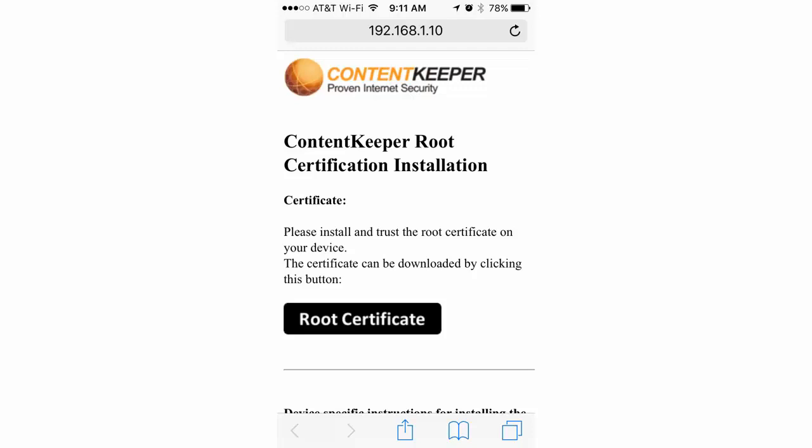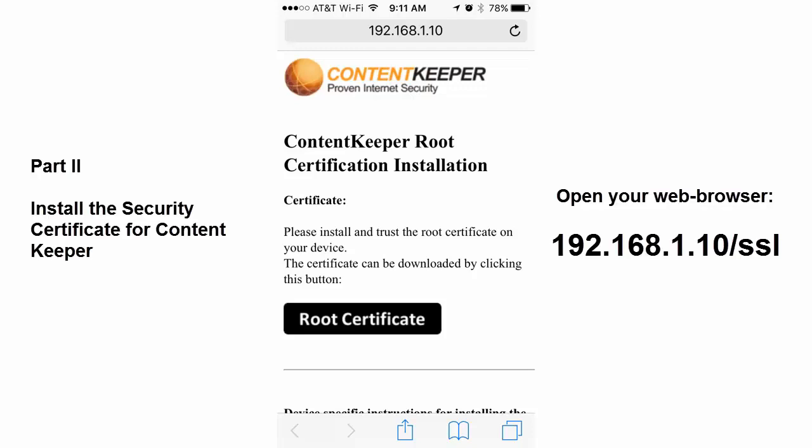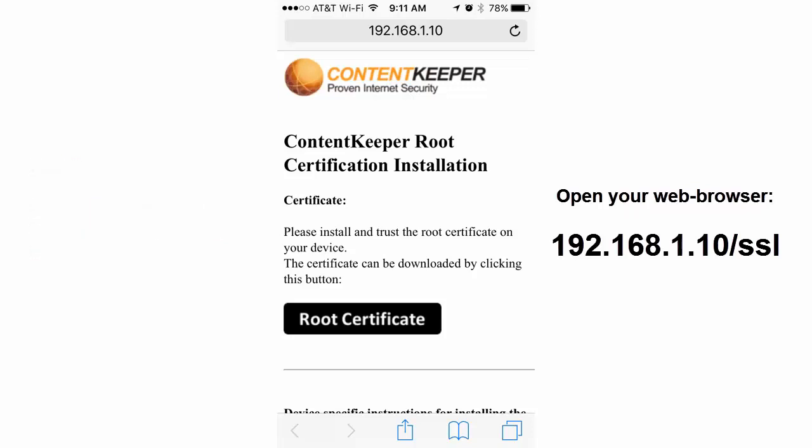So the second part of joining the network is to install the ContentKeeper security certificate. This allows your phone to trust the ContentKeeper application to go out and get sites from the web for you. It also allows your Google apps and things like that on your phone to work correctly on our VBCPSPR network.